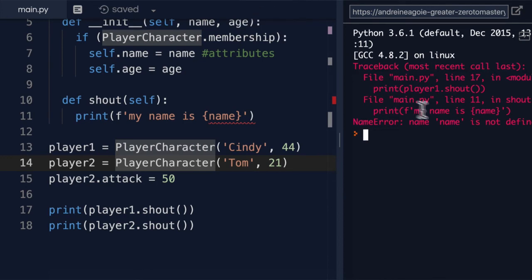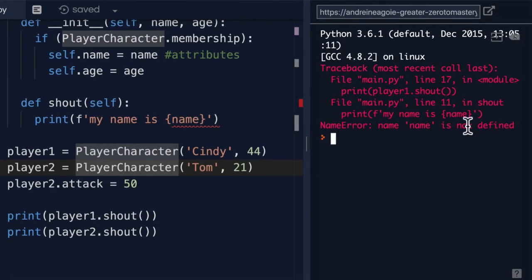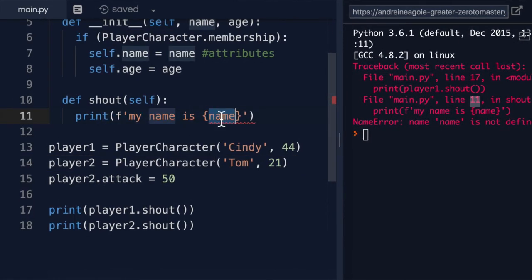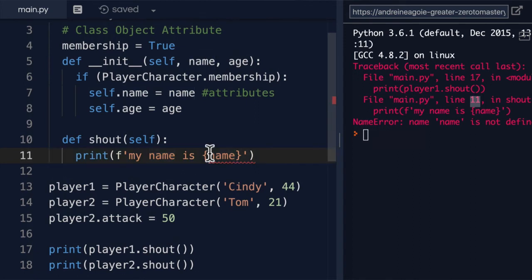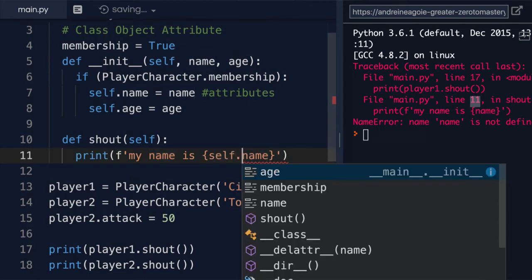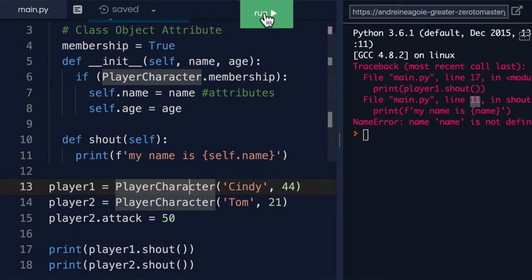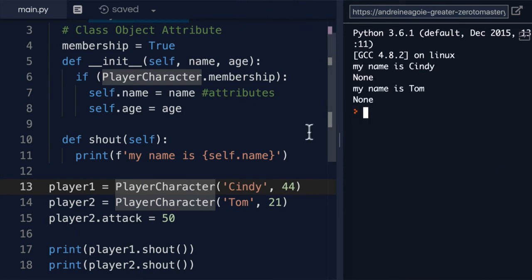If I click run, I get an error: name is not defined on line 11. If I go to line 11 here, name is not defined. Why is that? Well, because we haven't used self. So let's do self dot name, and if I click run, there you go.